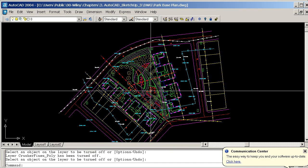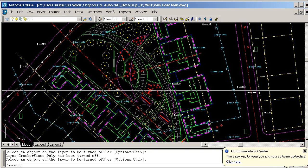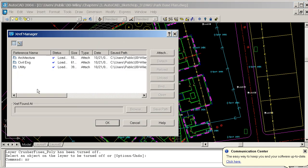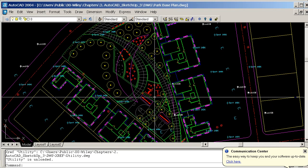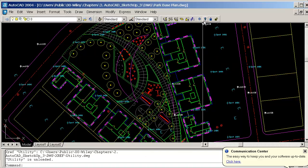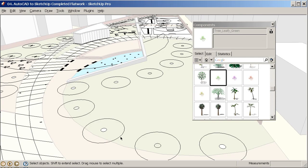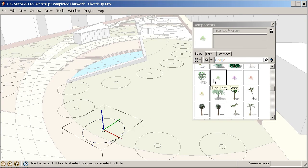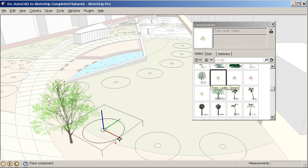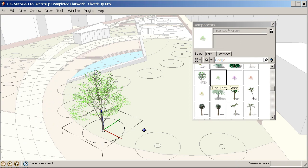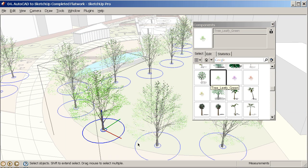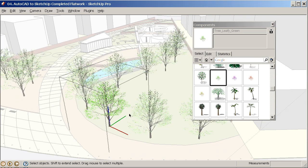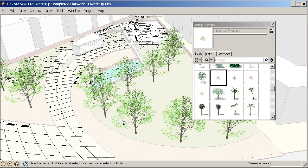Google SketchUp for Site Design ends with a powerful methodology of combining computer-aided design with SketchUp. Detailed instructions show readers how to transform your AutoCAD files into fully articulated and detailed SketchUp models with relative ease.